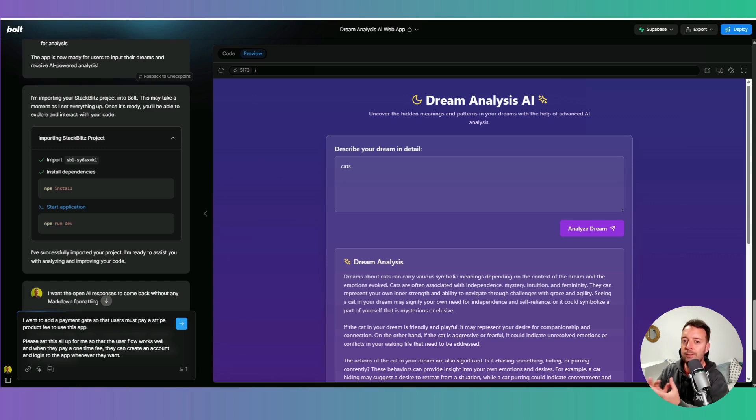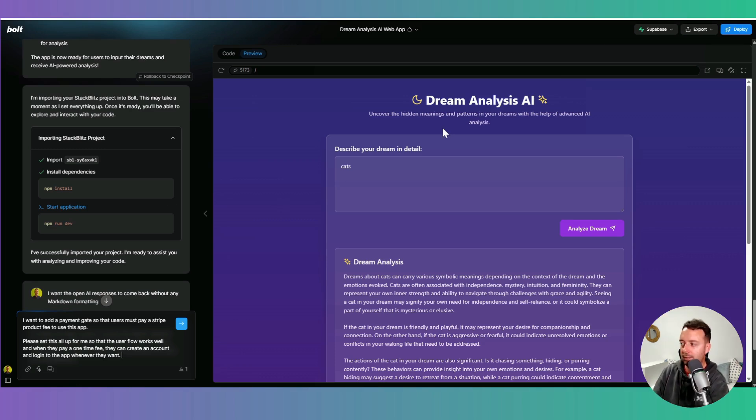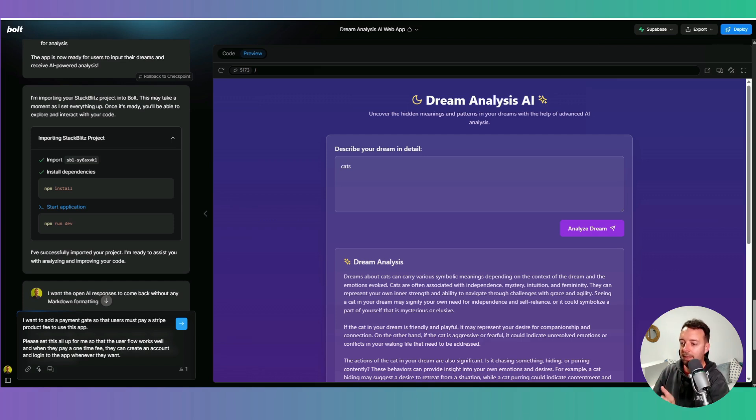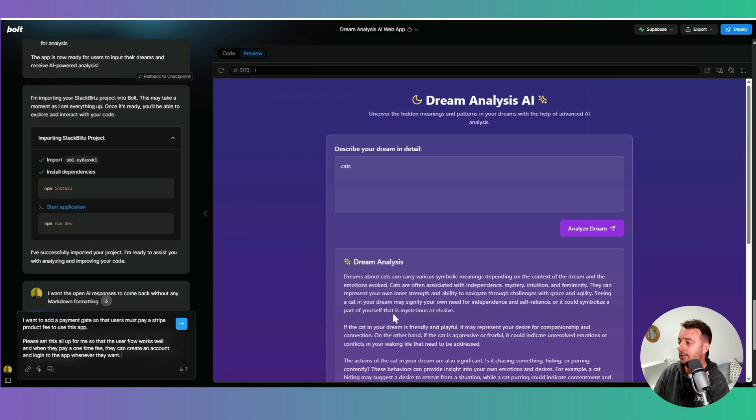Okay, so I now want to set up Stripe for my app, which is this Dream Analysis AI app. So I just said I want to add a payment gate so that users must pay a Stripe product fee to use this app. Please set this all up for me so that the user flow works well. And when they pay a one-time fee, they can create an account and log into the Stripe to this app whenever they want.